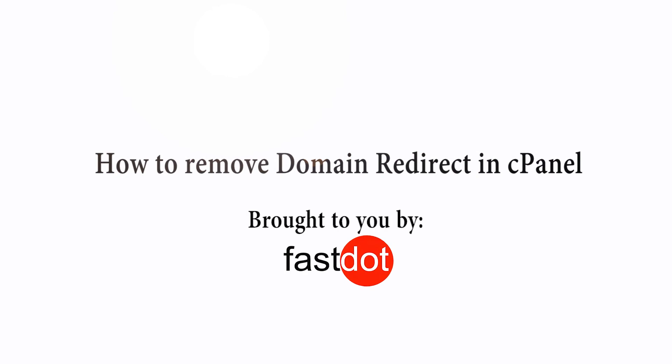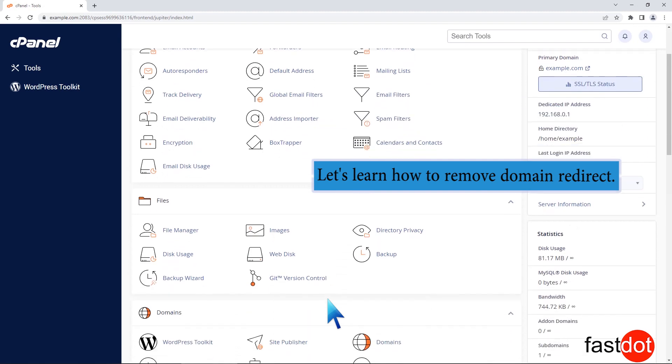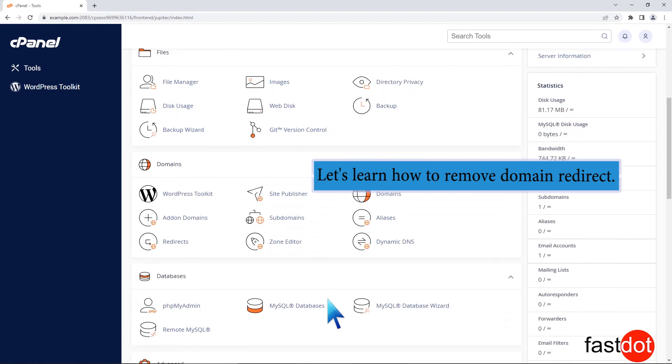How to remove domain redirect in cPanel. Let's learn how to remove domain redirect.